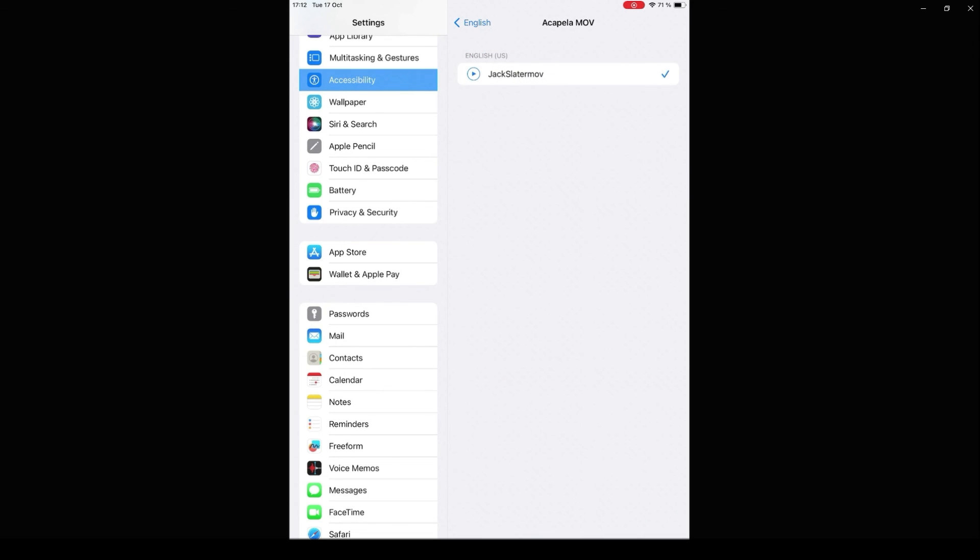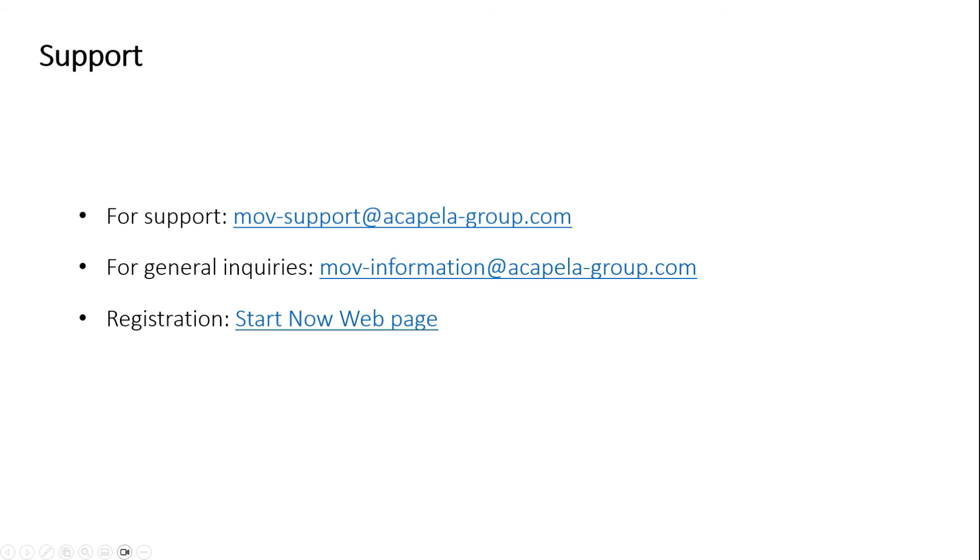Hello. My name is Jack Slater MOVE. Should you have any questions or need support, do not hesitate to reach out to Acapella's My Own Voice team.